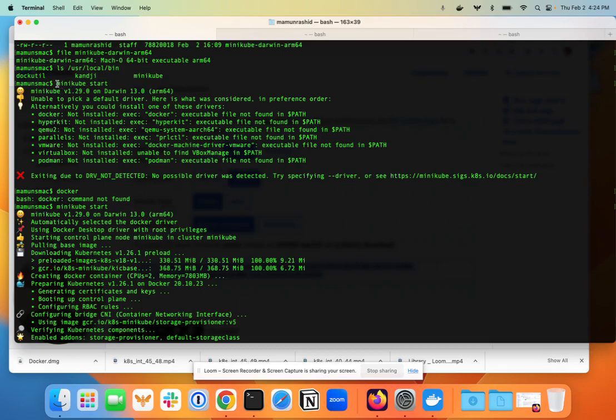I tried to run it by typing minikube start but it failed. I looked at the error message and it said it couldn't find a driver. At first I was confused and went to Stack Overflow.